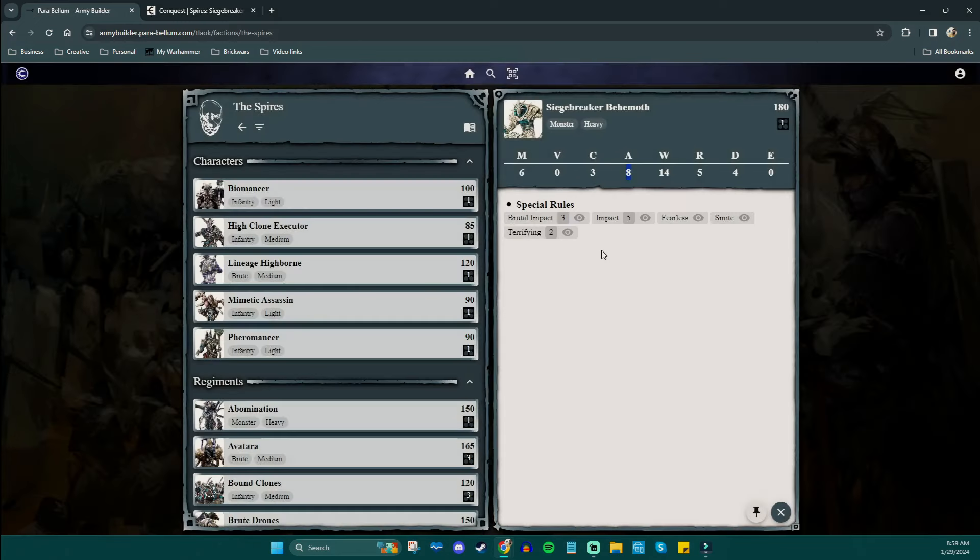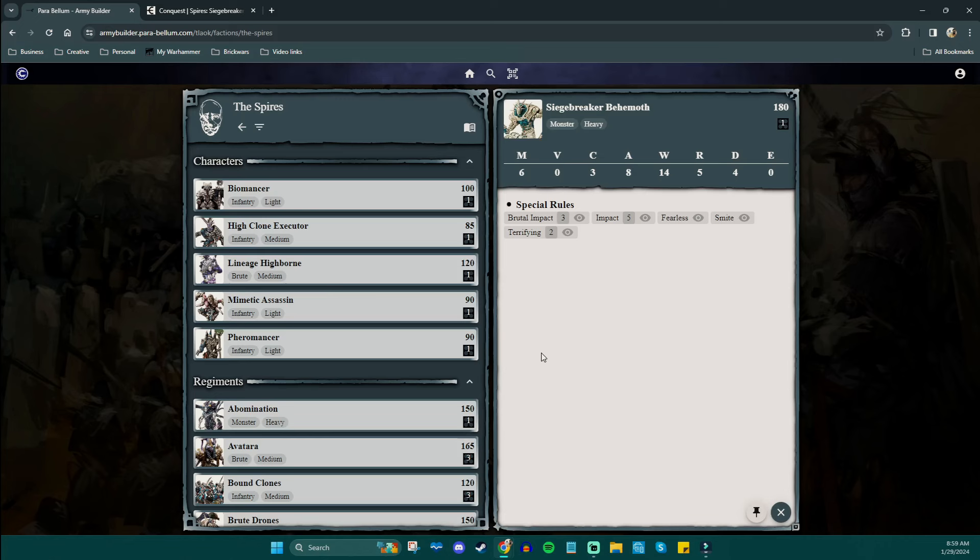But when he comes in for that first charge, that's going to be 13 really nasty attacks and terrifying too, which makes sense for something like this. Regiments in contact with this stand reduced their resolve characteristic by X. He has a fantastic resolve, but if you look at some base units on other regiments, like where they have maybe resolve two or three, that's not fun. So without a doubt, we can look at this guy's entry here and say, he's meant to murder things. Whatever you point the siege breaker behemoth at, he is going to wreck.